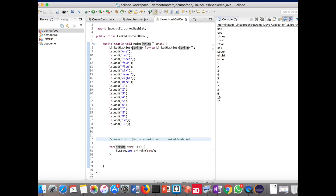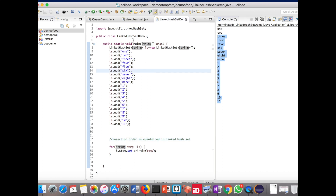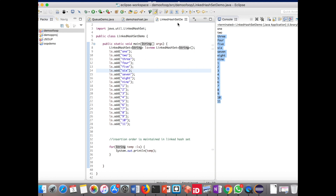LinkedHashSet will maintain the insertion order — let's verify by running the program. We can see that the first element entered, 'one', is printed first; 'two' is printed second — the same order in which we entered the elements. So LinkedHashSet maintains insertion order. Two important points: Set won't allow duplicate values, HashSet does not maintain insertion order, but LinkedHashSet does.